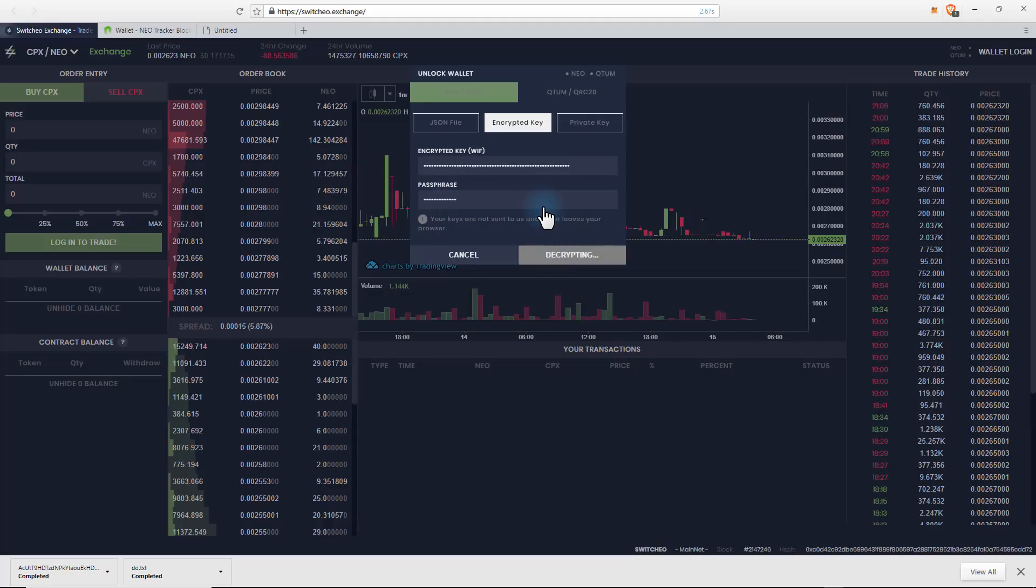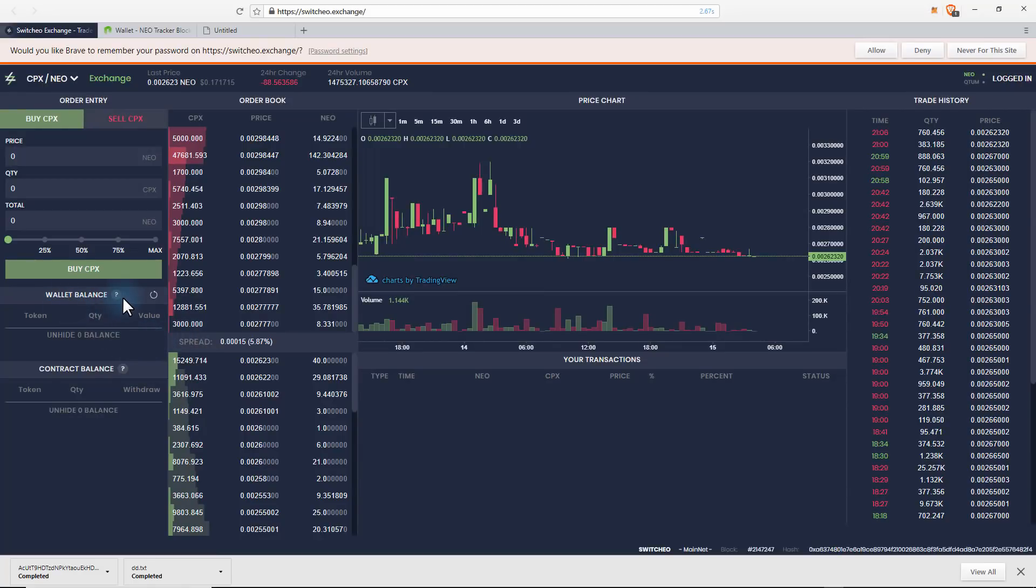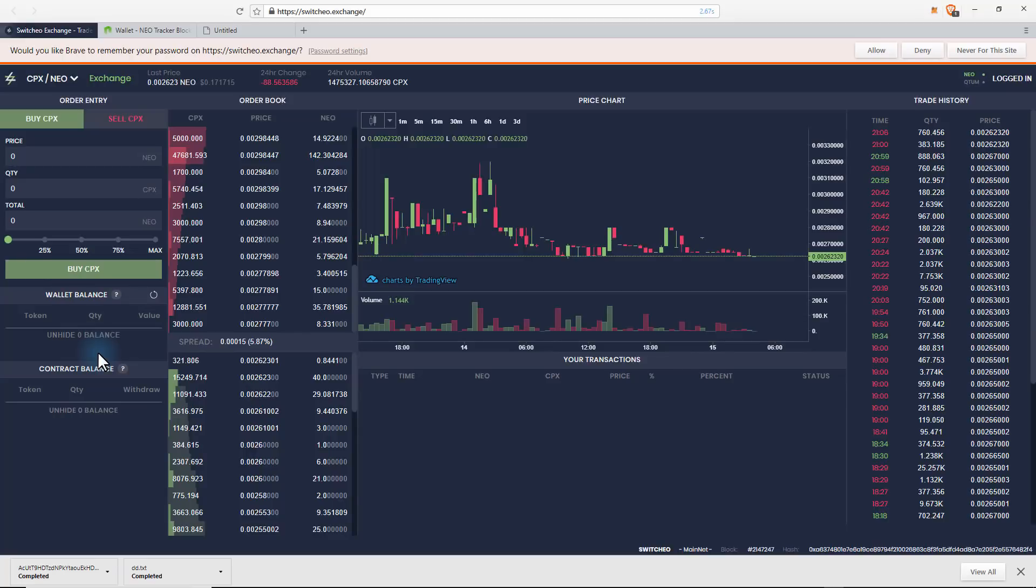Okay, so you'll notice there's no balance right now because this is a brand new wallet. So what I'm going to do is go to Binance and I'm going to send some NEO. And you'll need GAS, I'll send a little bit of gas as well into this wallet and then we'll go from there.